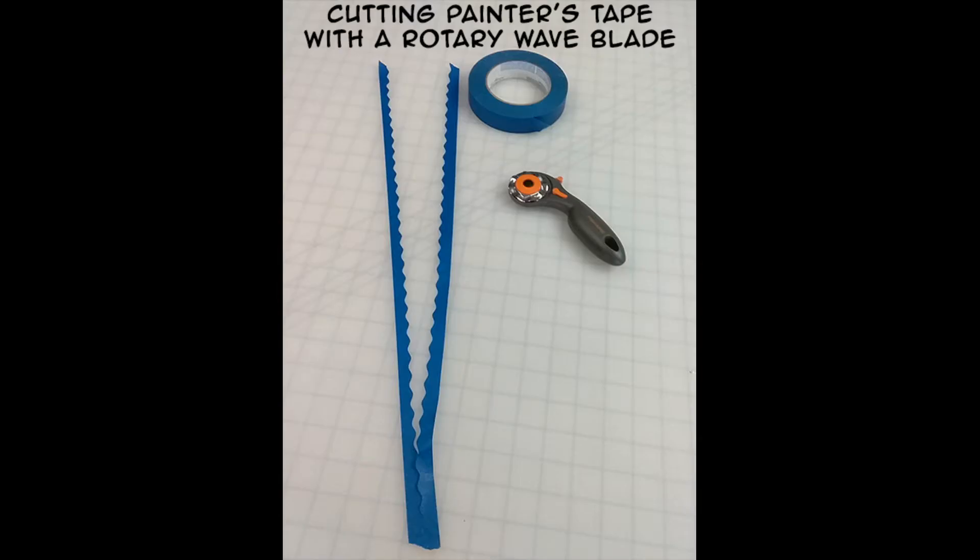With my painter's tape on my rotary mat, I'm going to use the wave blade and just cut right through the painter's tape. This will give me a wavy edge that's going to be the design element for my fabric.